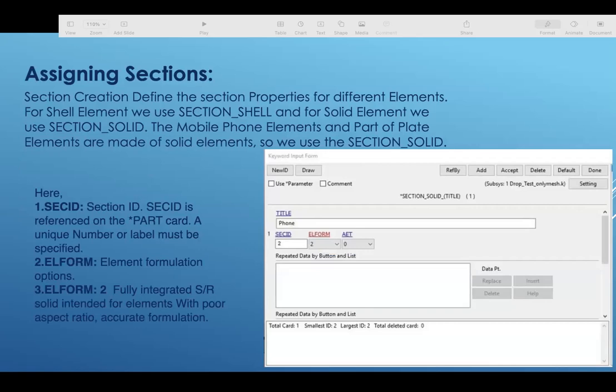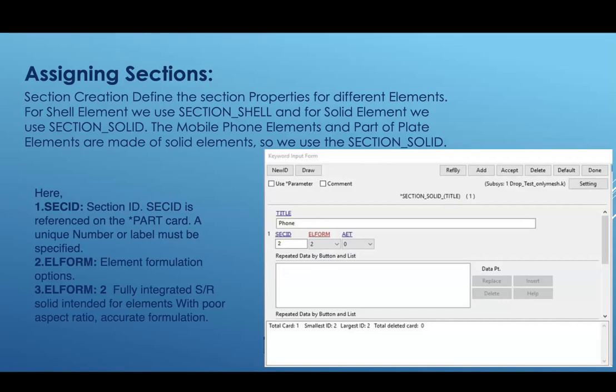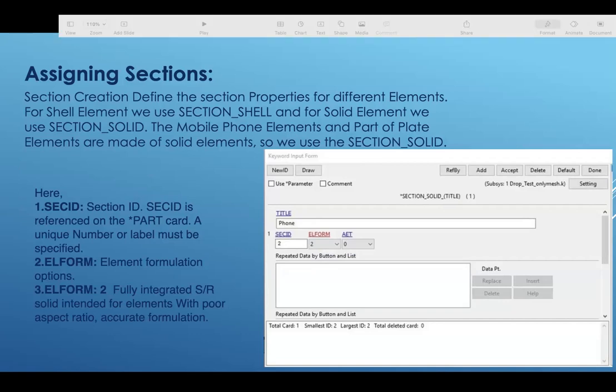The mobile phone element and a part of the plate element are made of solid elements, so we are going to use section solid. In the figure we can input the data we just explained earlier. Here, Aditya will be taking over.